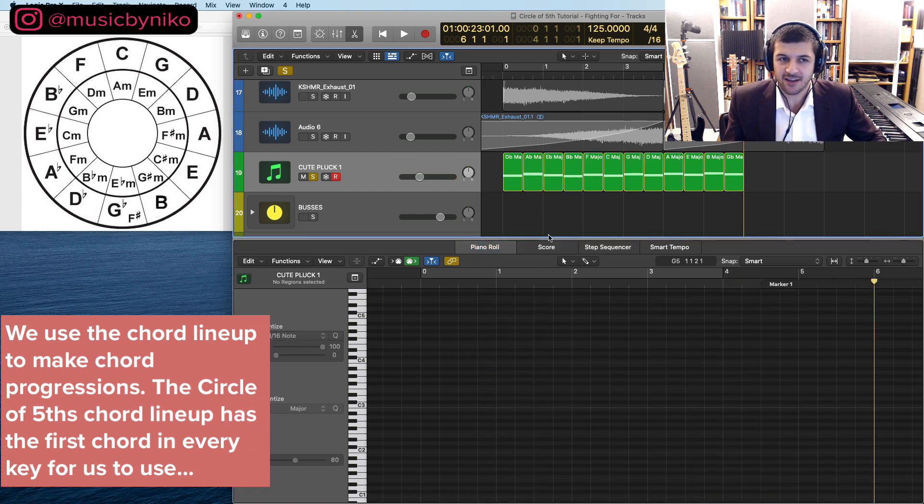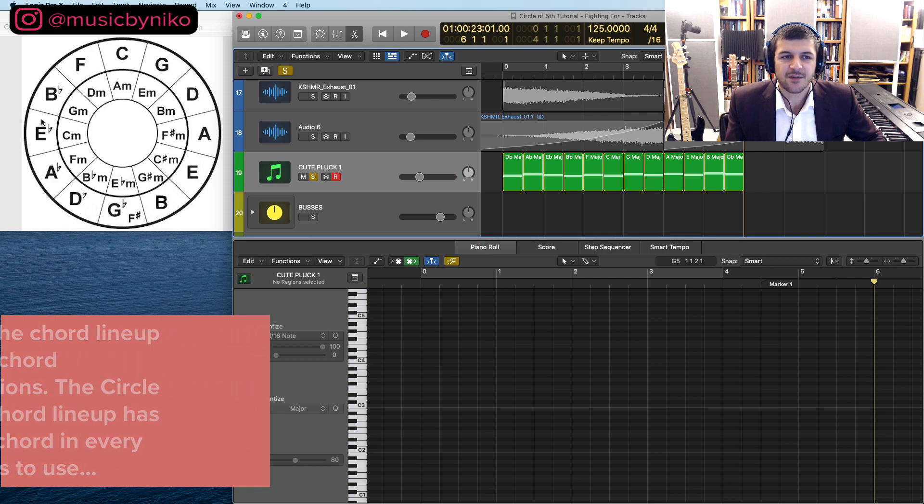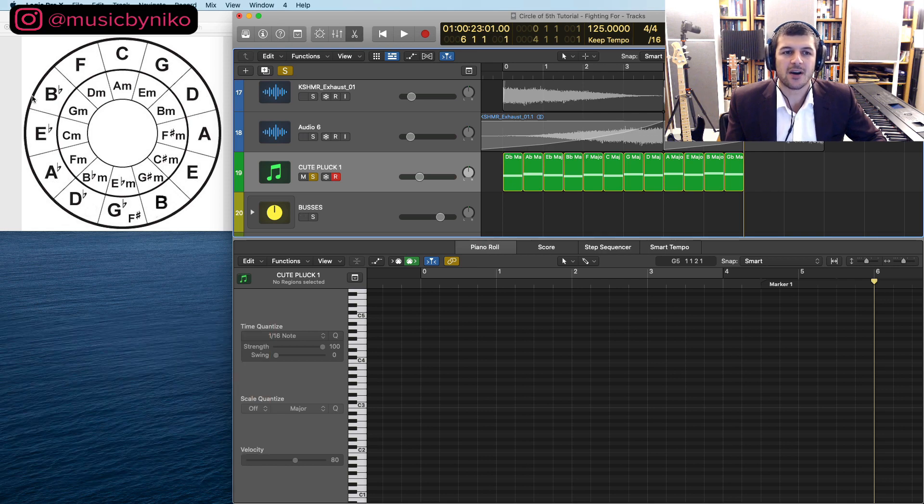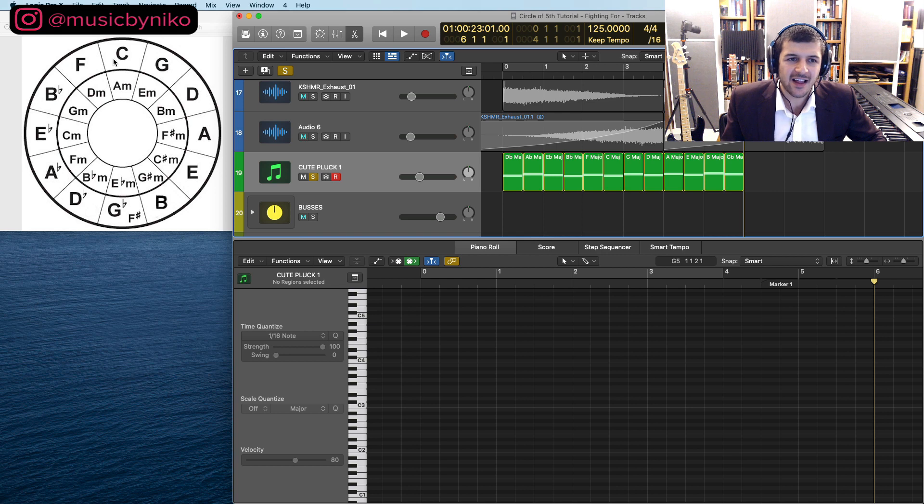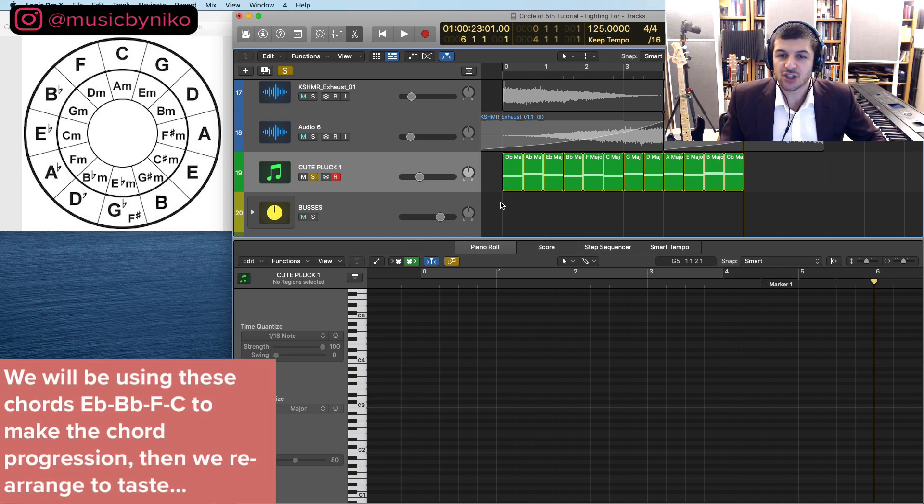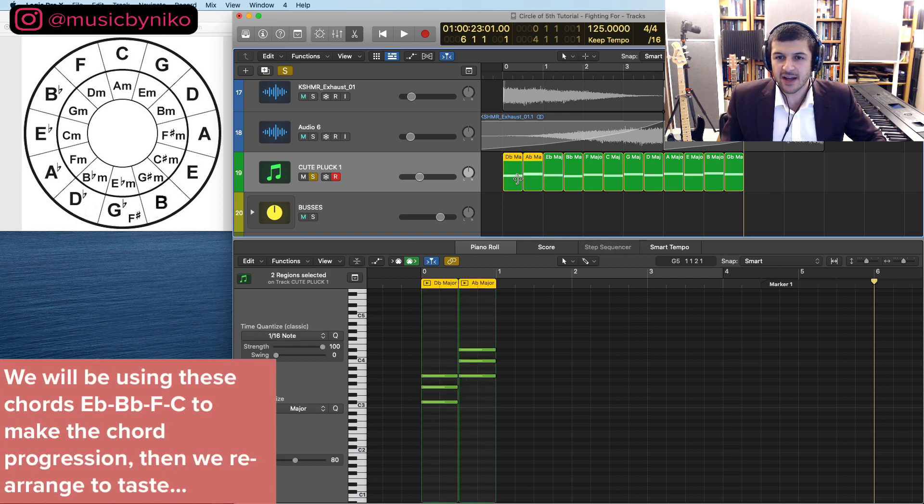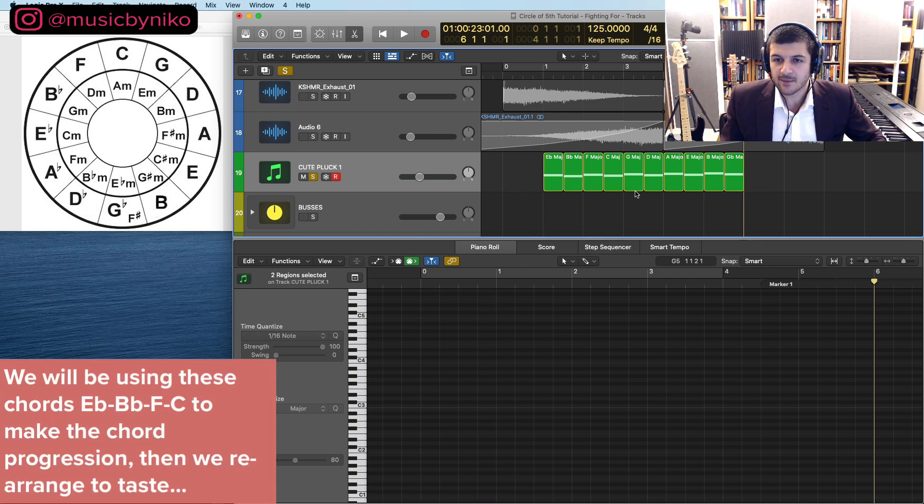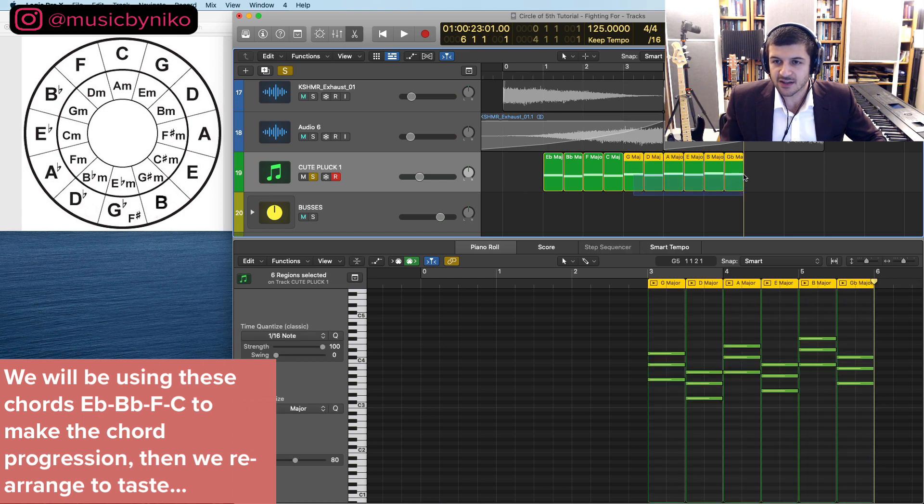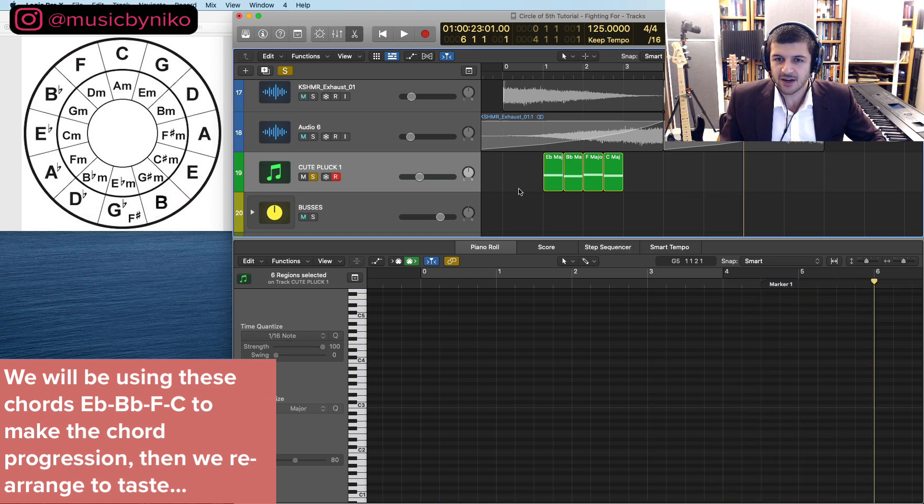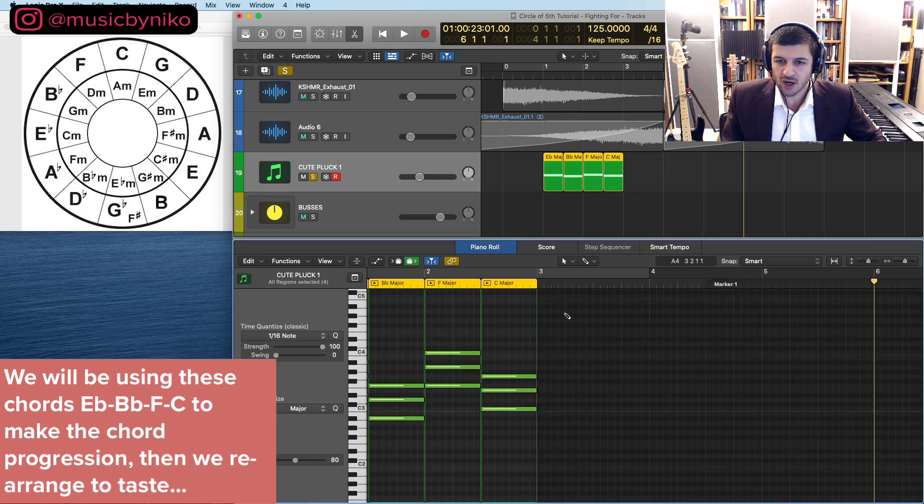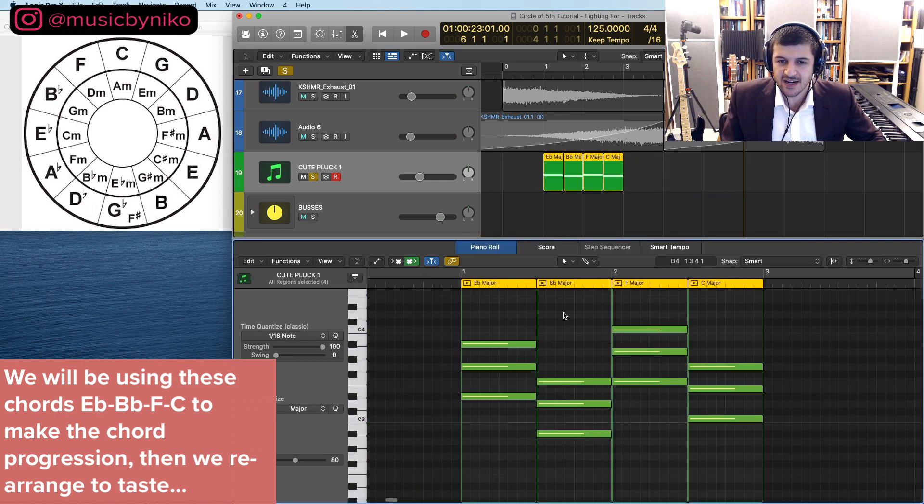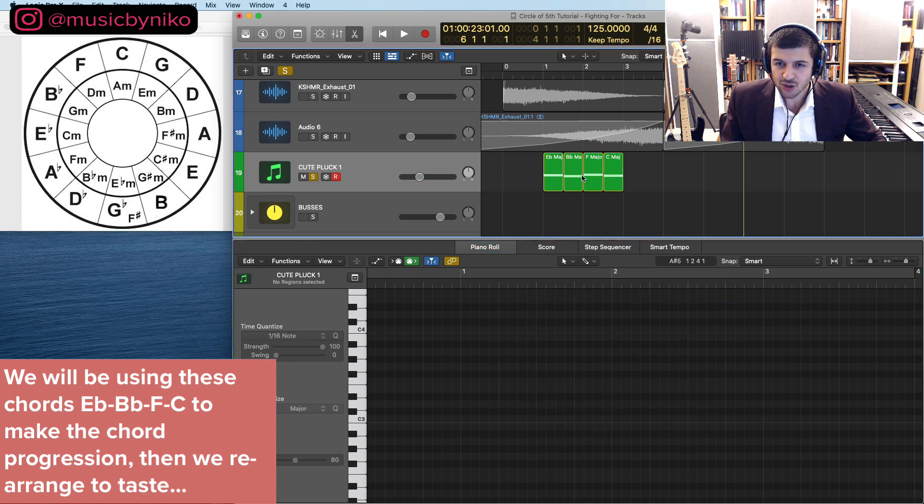Now how can we make chord progressions out of this? Well what I like to do is find four neighboring families. Again we're thinking about this like a neighborhood. So I like this area and region when I play on the piano so I'm actually going to get rid of the rest of the chord lineup here.